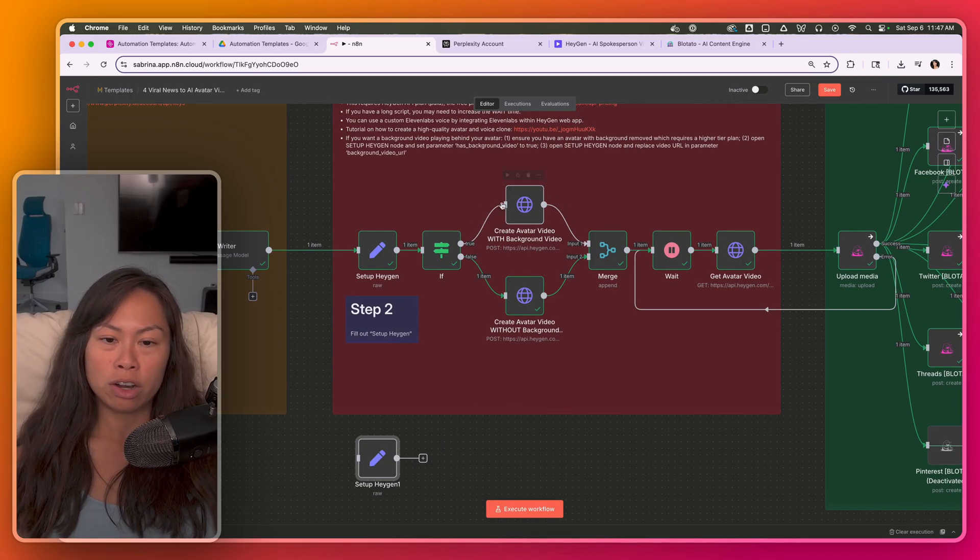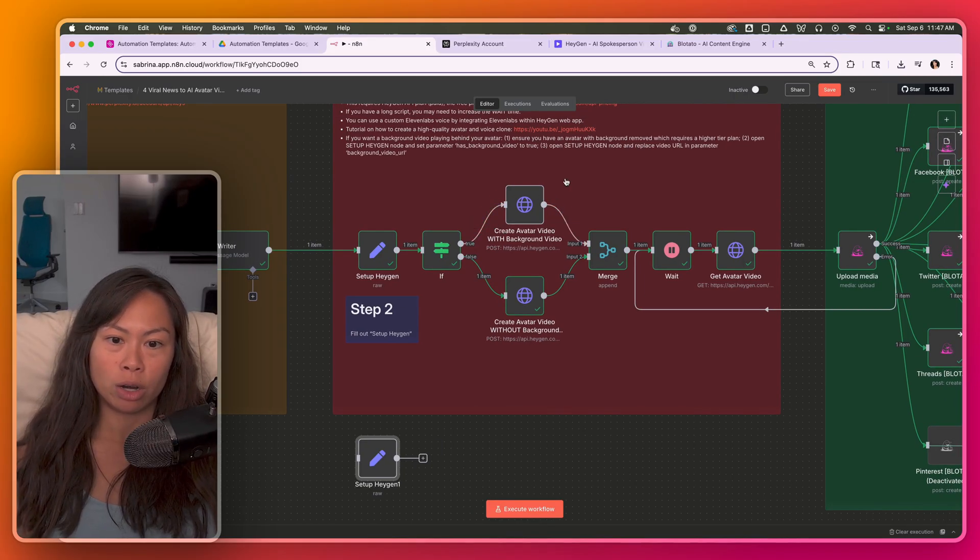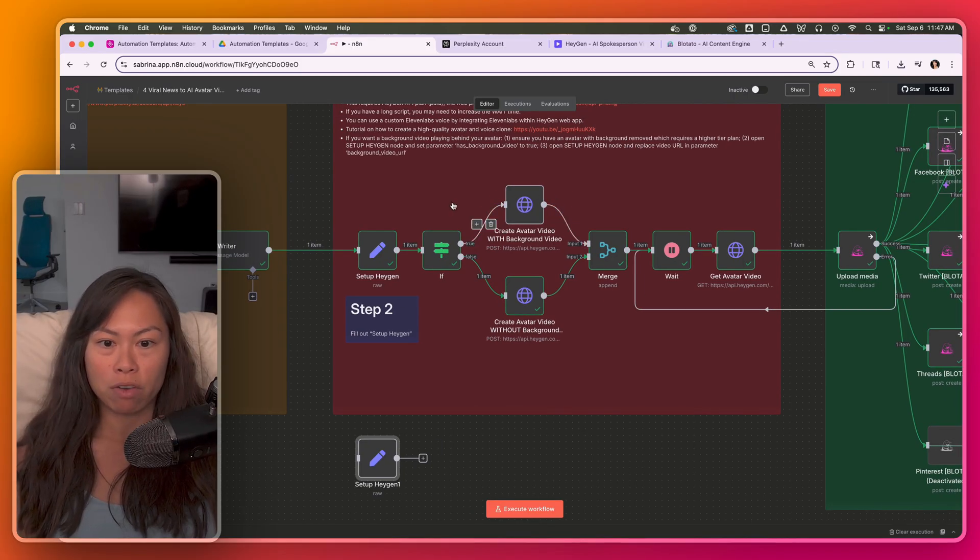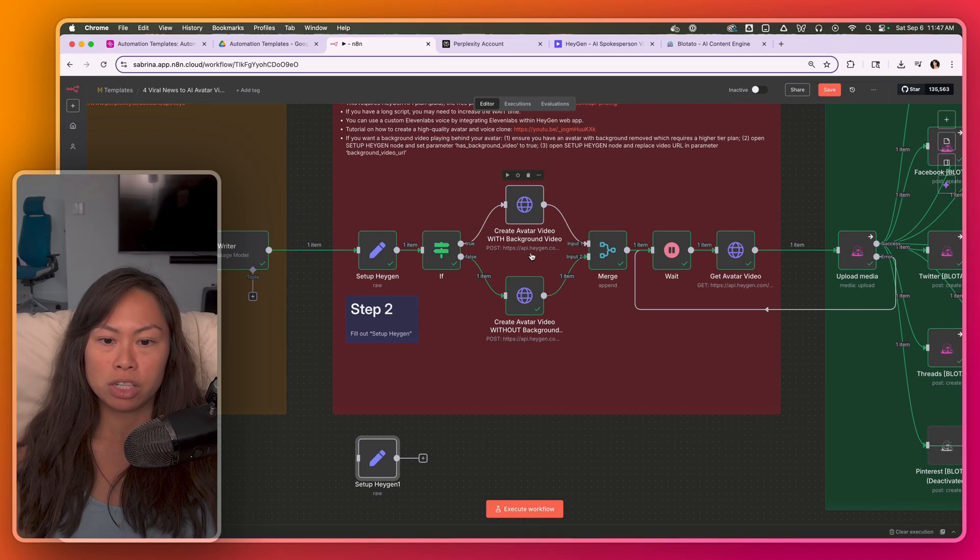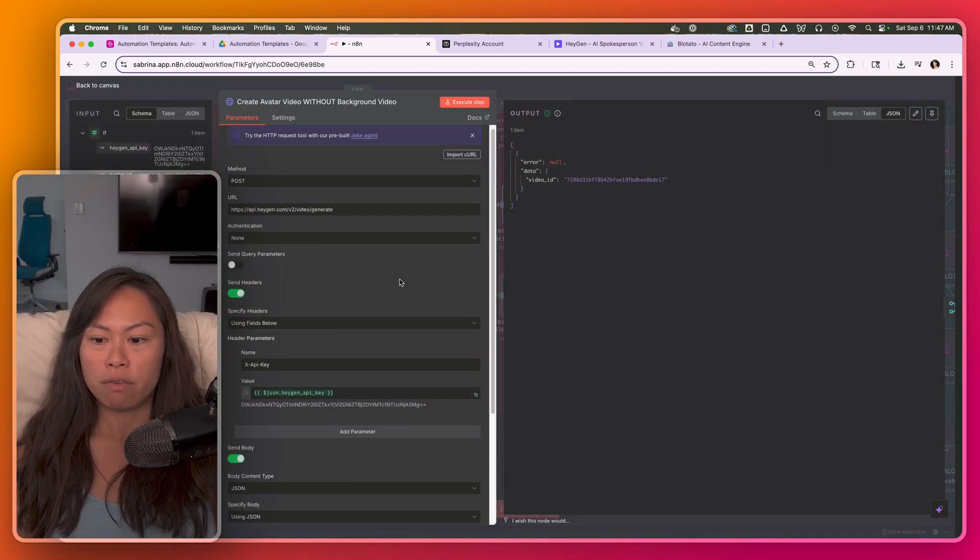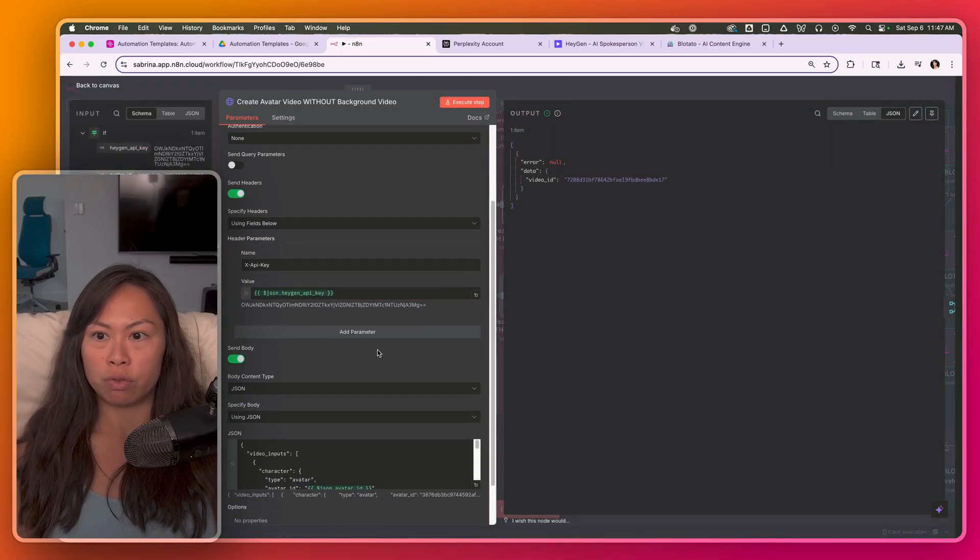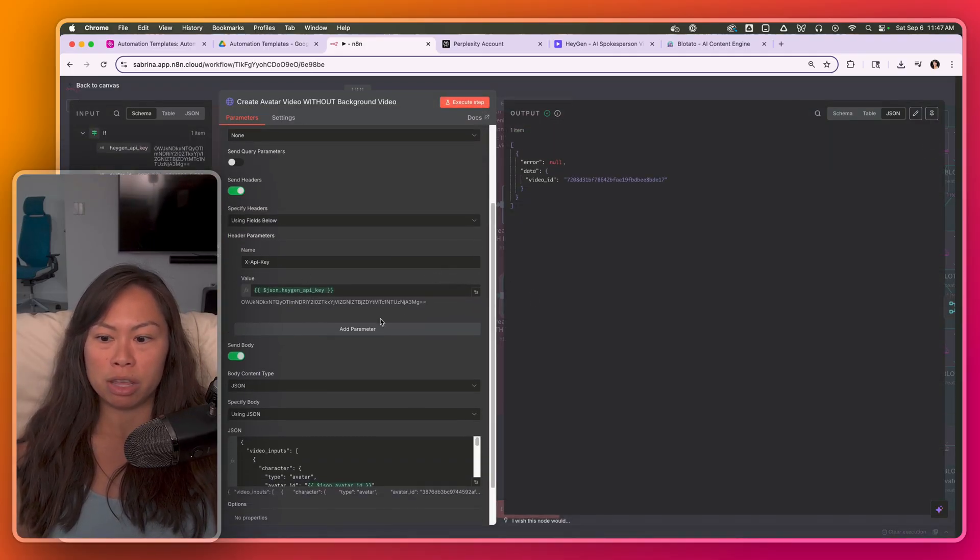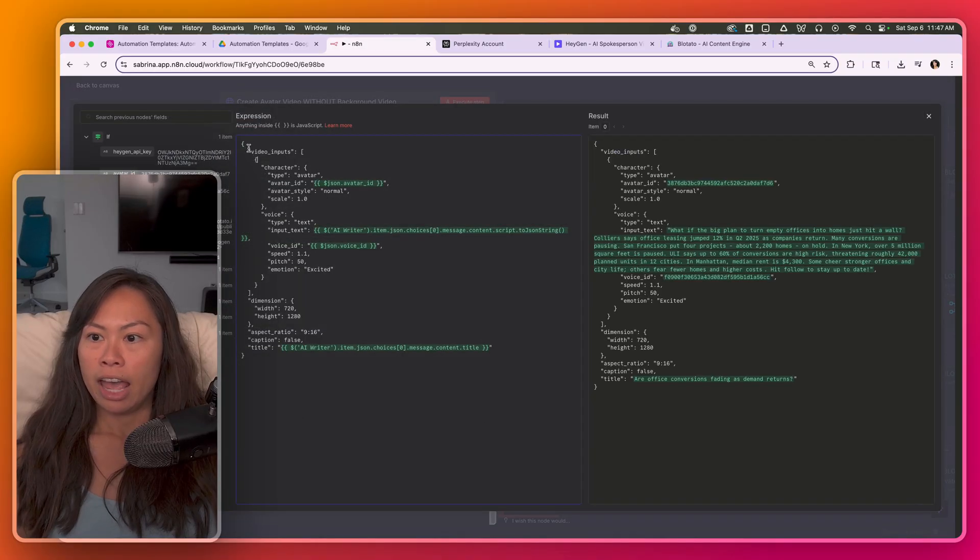So now these are two different paths, depending on whether your avatar will have a background video, in this case, the top path runs, or if there's no background, the bottom path will run. So for everybody running this the first time, it should be the bottom path that's running.